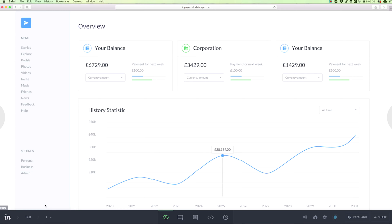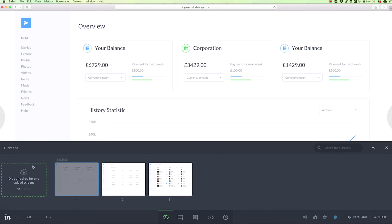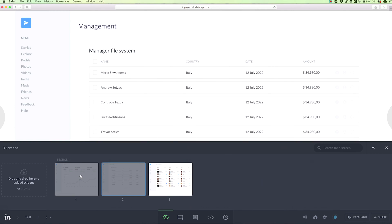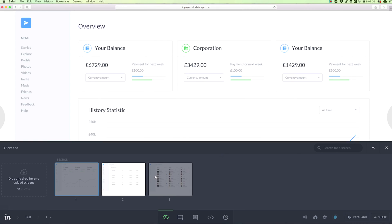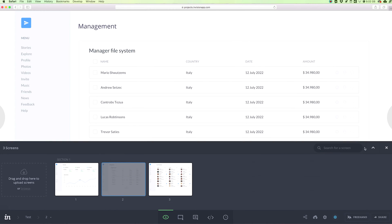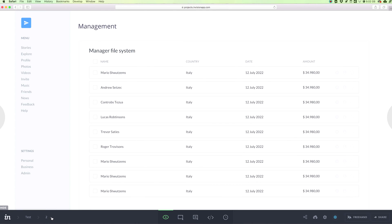Starting from the first option on the bottom, we have the breadcrumbs, which allow us to understand the exact location we're at. The most right one is the current screen, and if we click on this smaller arrow we're going to see a different overview of the other screens. We can browse through different screens and sections, search the name of a screen, and also drag and drop to upload new screens.